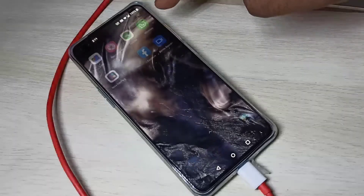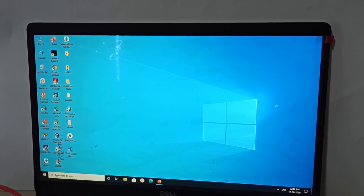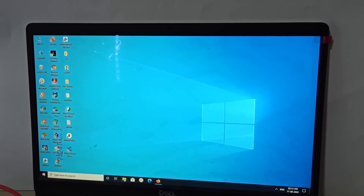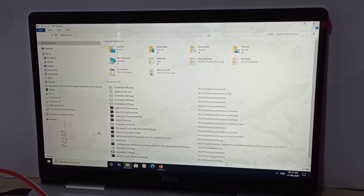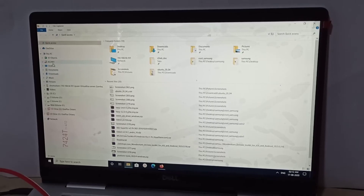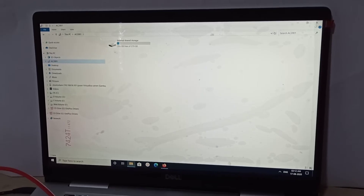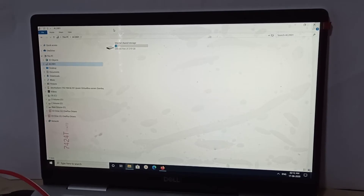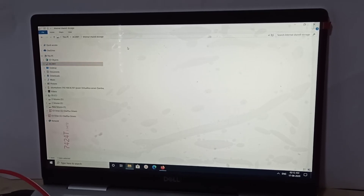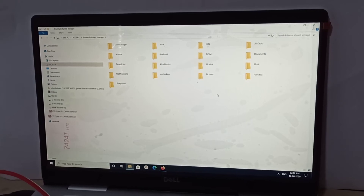Now let's verify this. On your laptop, open File Explorer. You can see the laptop has detected your phone — you can see the phone's internal storage here. Opening it, you can see the files and folders from the phone's internal storage.